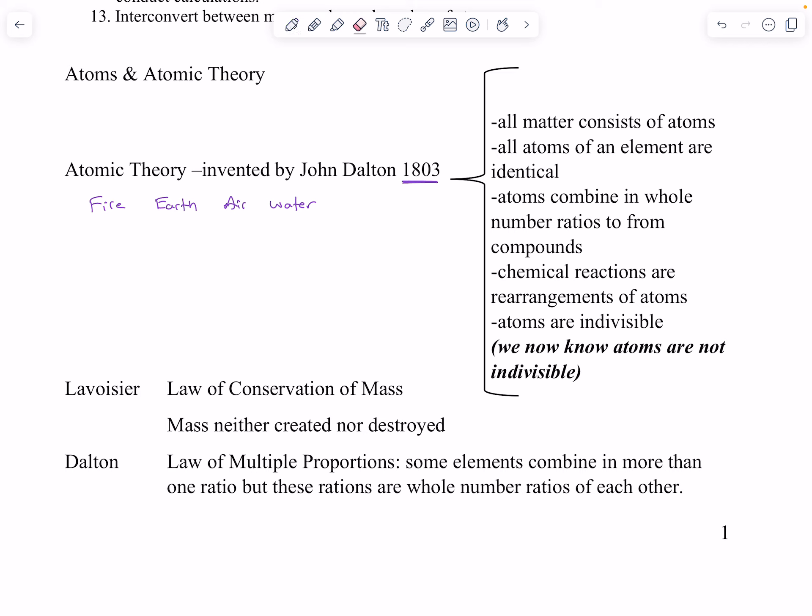Dalton came up with a theory to describe matter, and it's kind of impressive because we can't see atoms. We can't see the individual building blocks that make up a pencil, a pen, the paper you're writing on, or the walls you're looking at. We see the collective. So: all matter consists of atoms — that is without a doubt what we still believe today. All atoms of an element are identical — we'll get into that; it's actually not true, they're very similar but not completely identical.